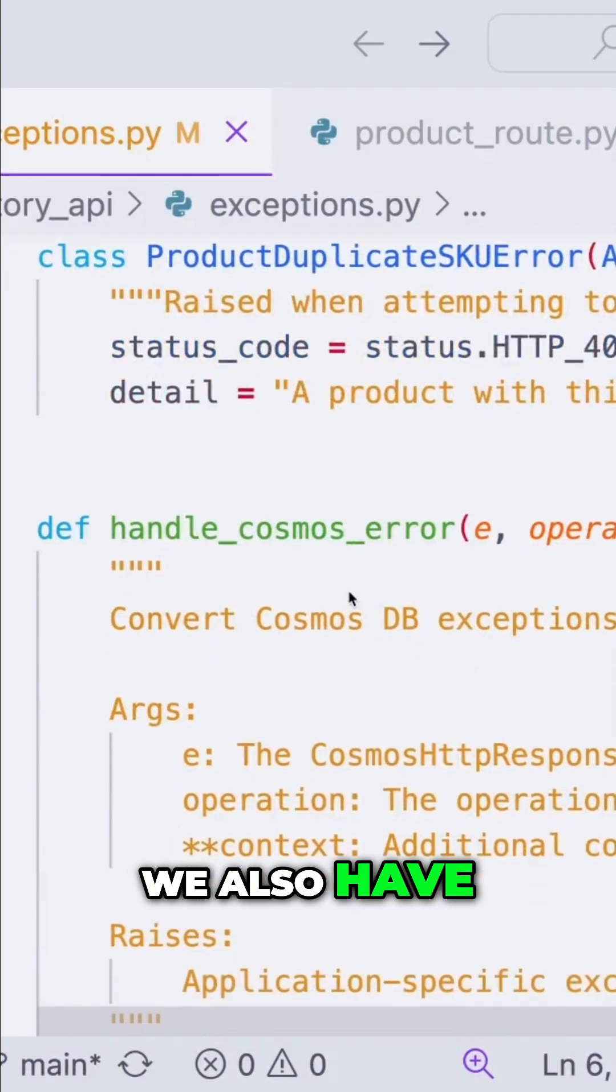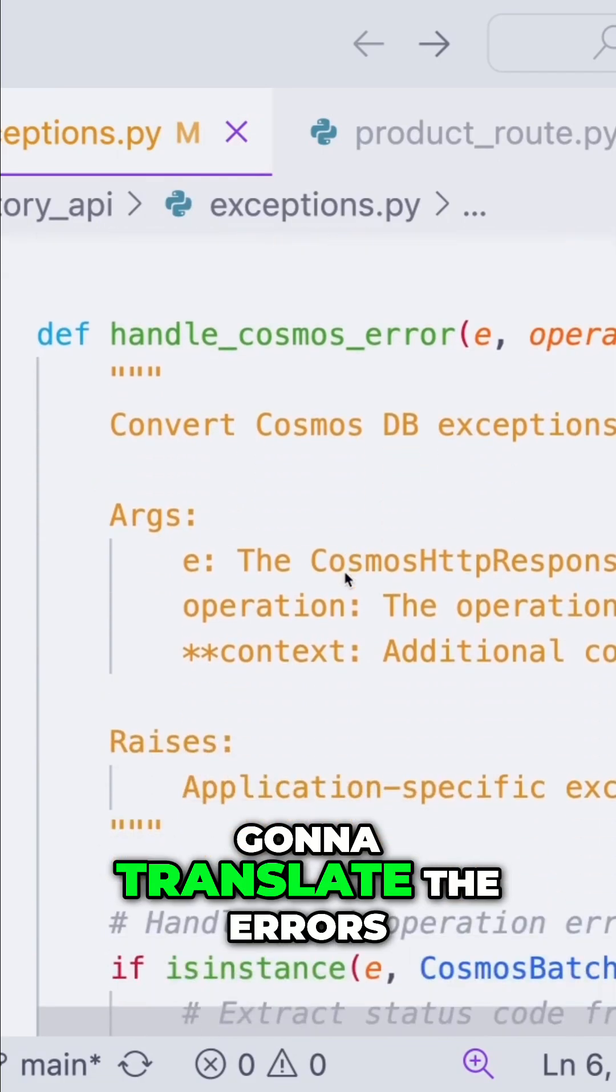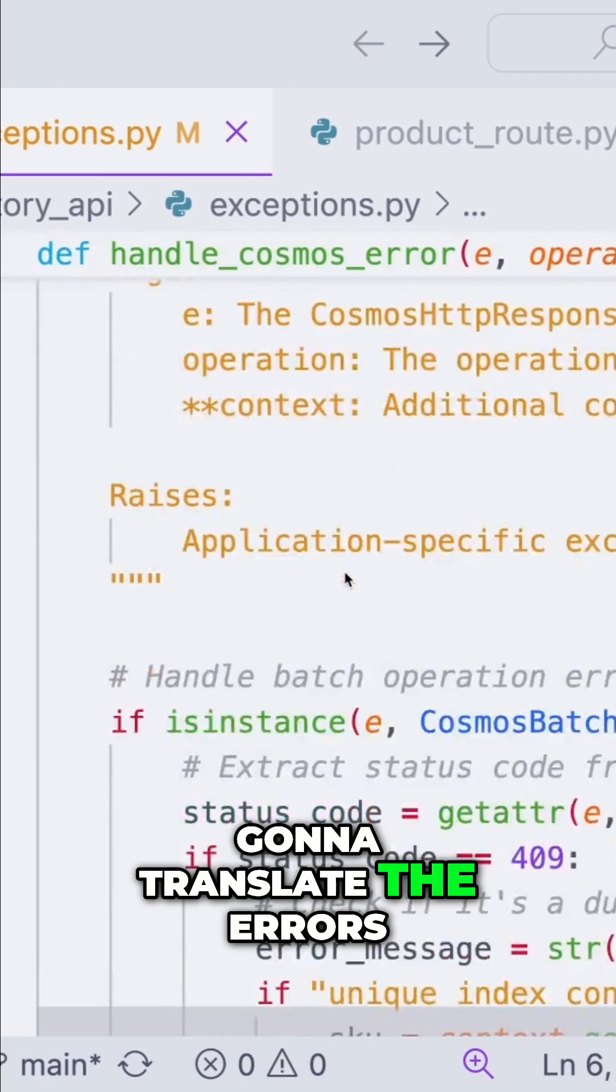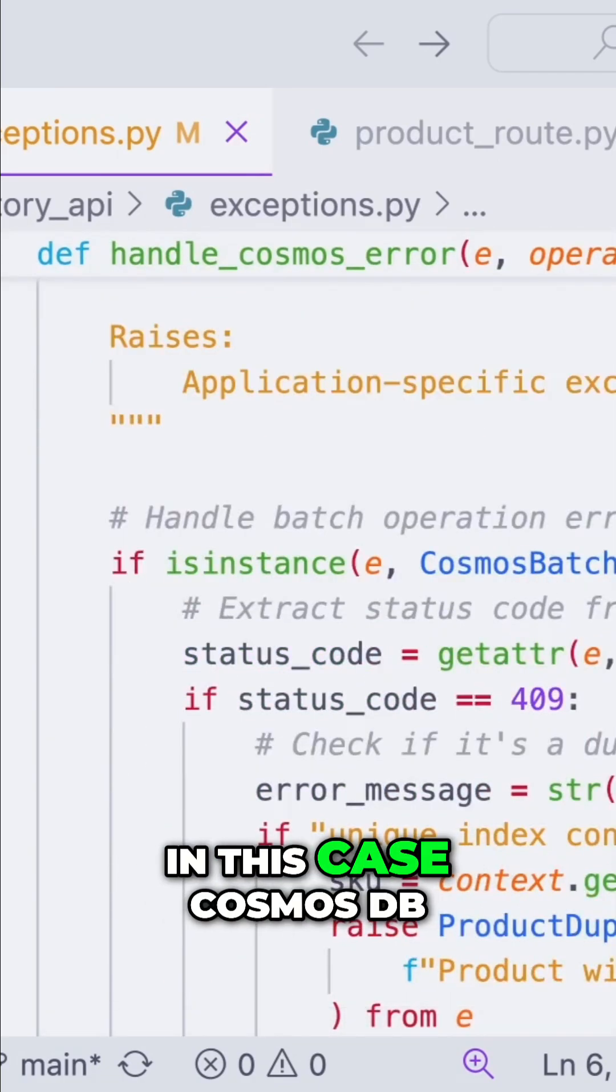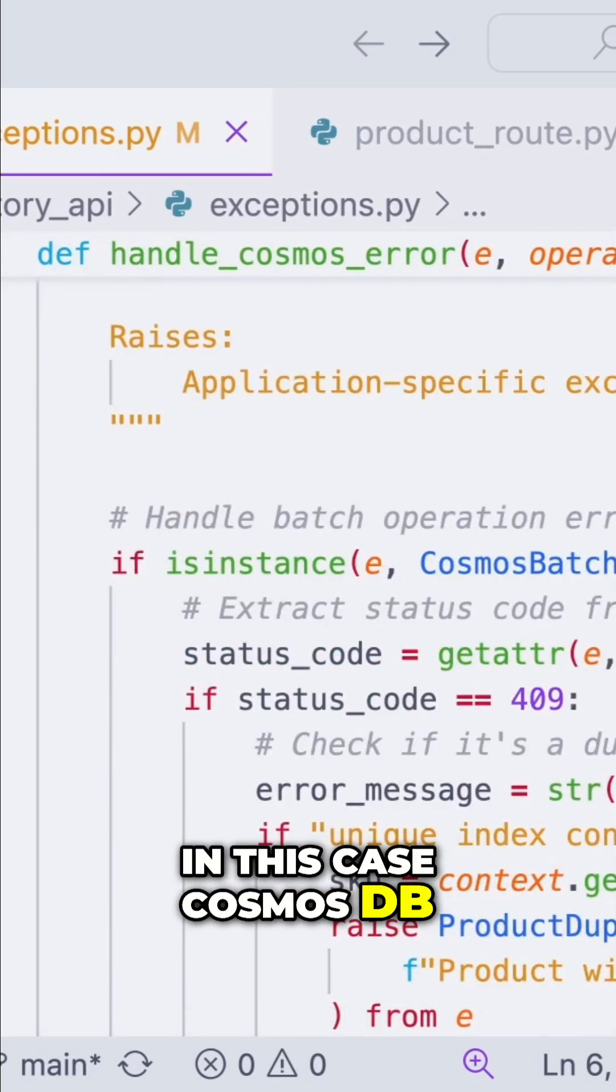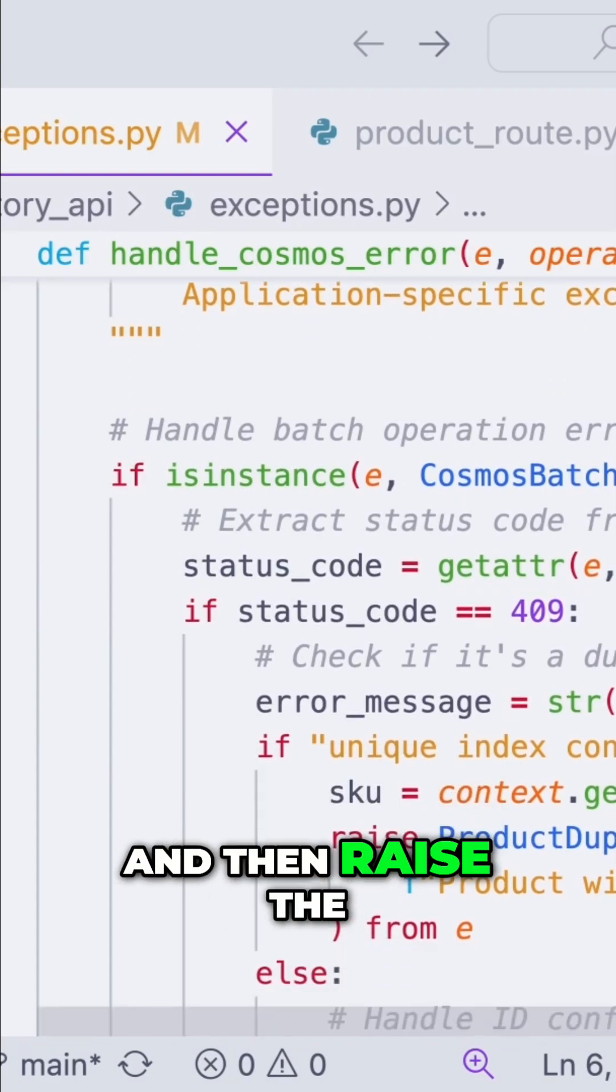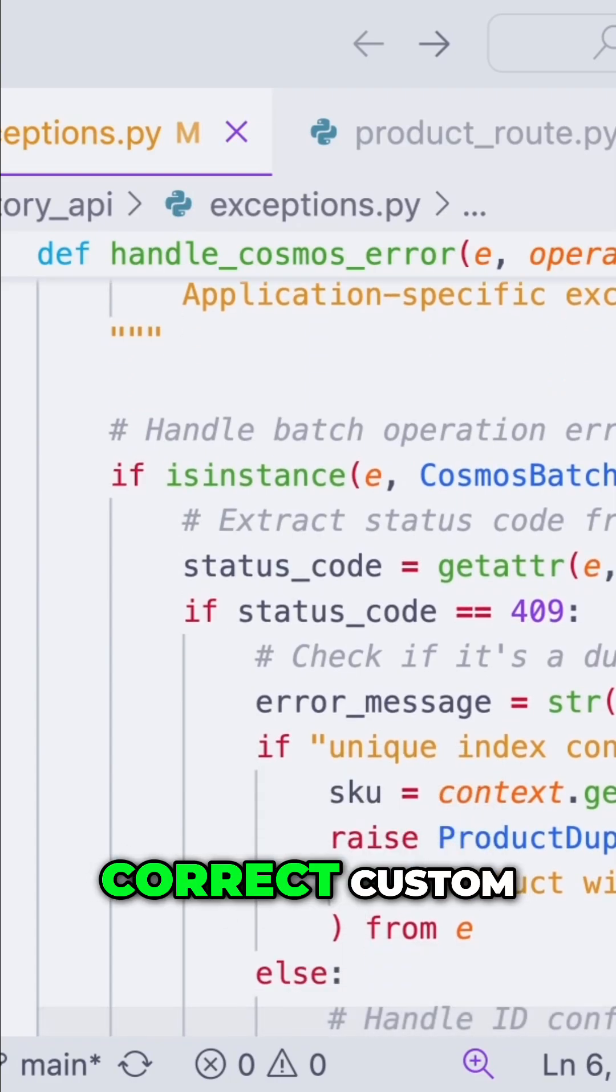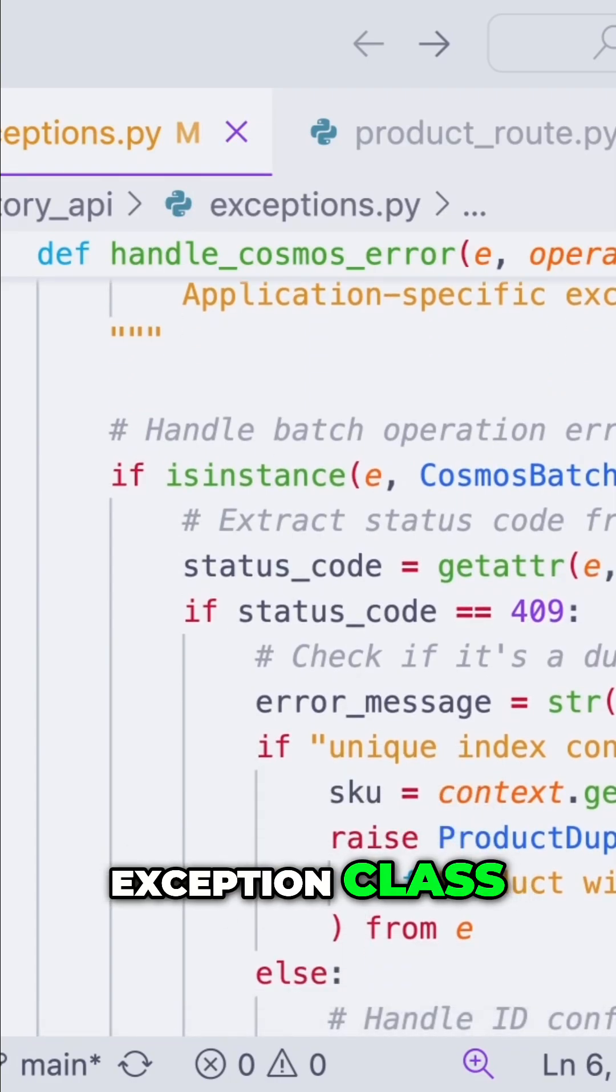We also have this handle cosmos error, which is pretty much going to translate the errors that we could get from the database, in this case Cosmos DB, into status codes and then raise the correct custom exception class.